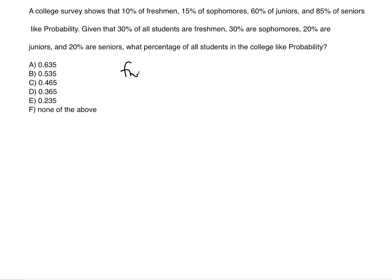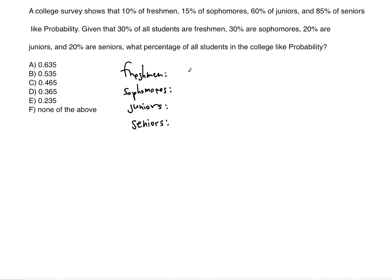I'm going to divide it into groups: freshmen, sophomores, juniors, and seniors. We're told that 30% of students in college are freshmen, so that's 3 over 10. Out of this 30%, 10% like probability, so we multiply 3 over 10 by 10%, which is 1 over 10. That will give us the total percentage of all students in the college who are freshmen that like probability.